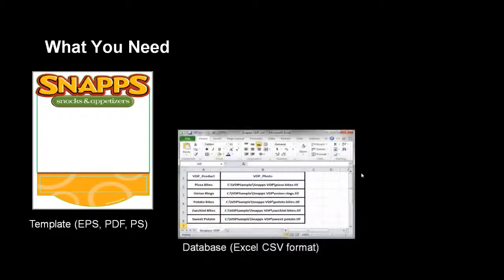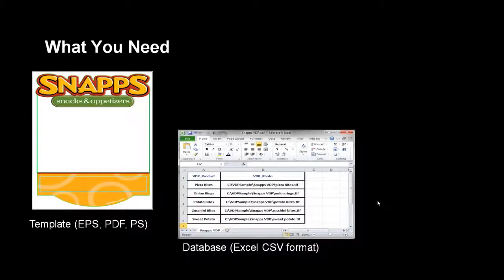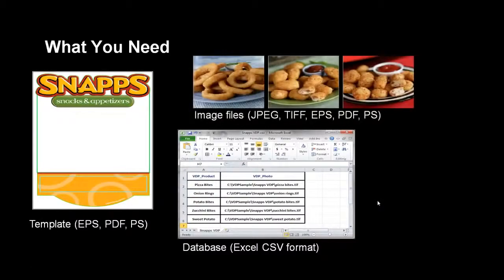Variable Data Printing requires the following components: a template file which contains the basic layout and the placeholders for the variable data information, and a database file which lists the variable information such as names, serial numbers, or the location of image files.